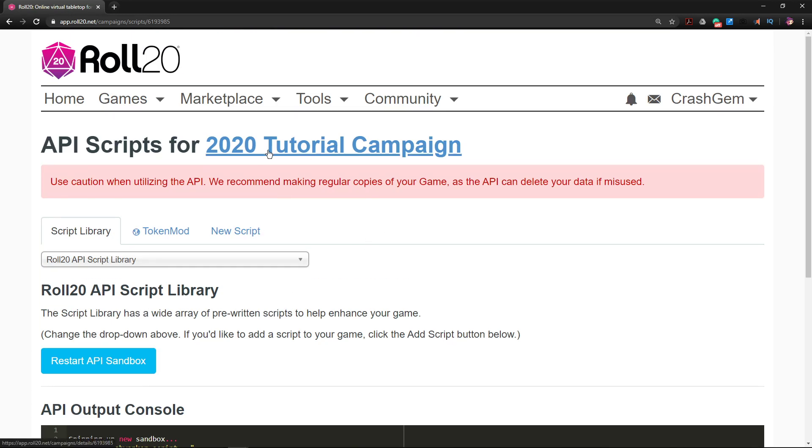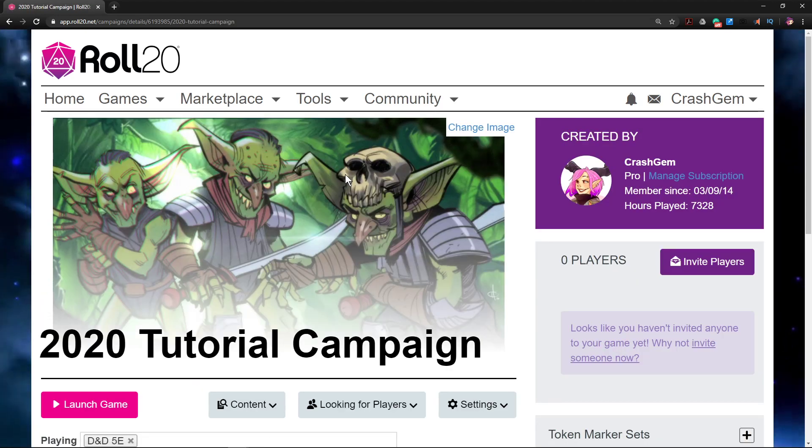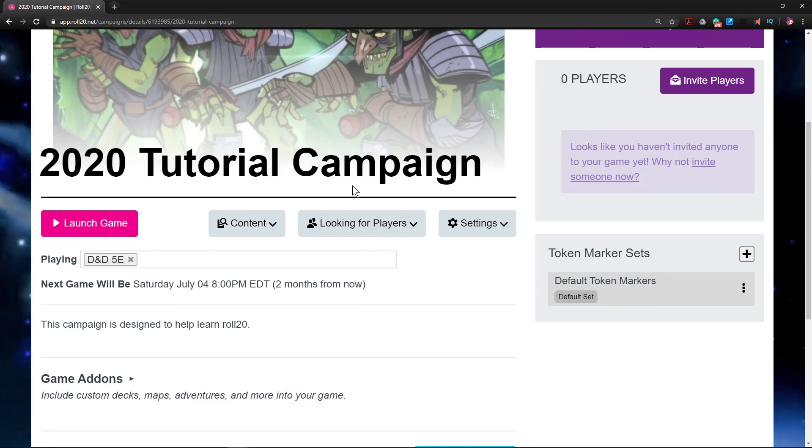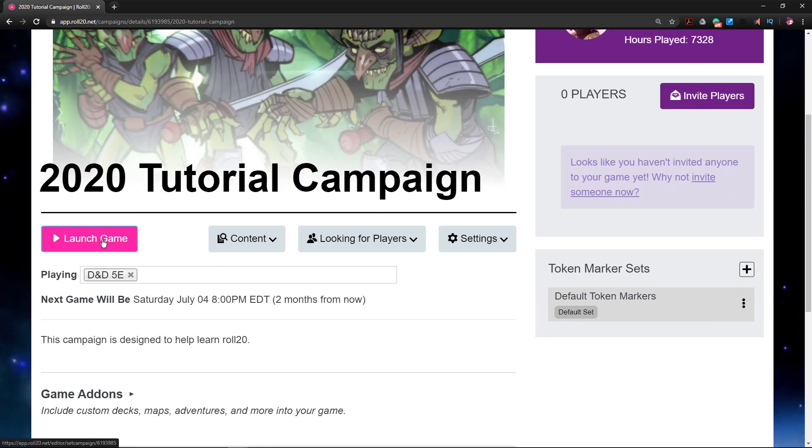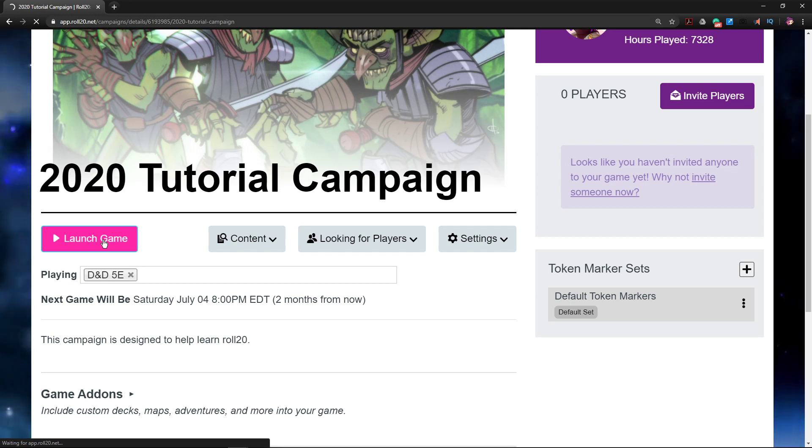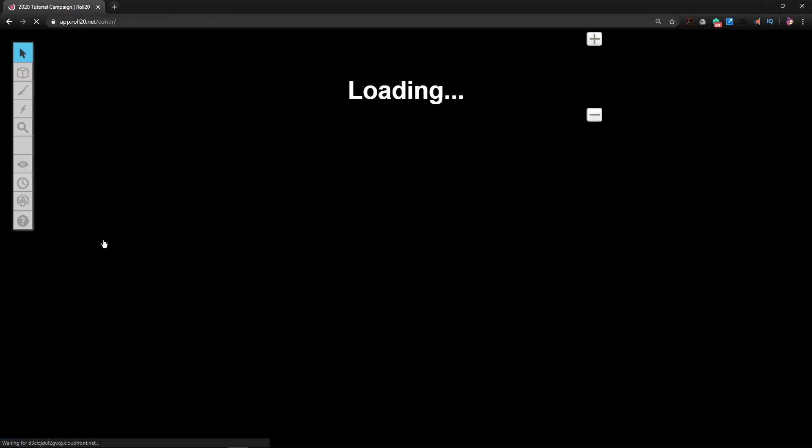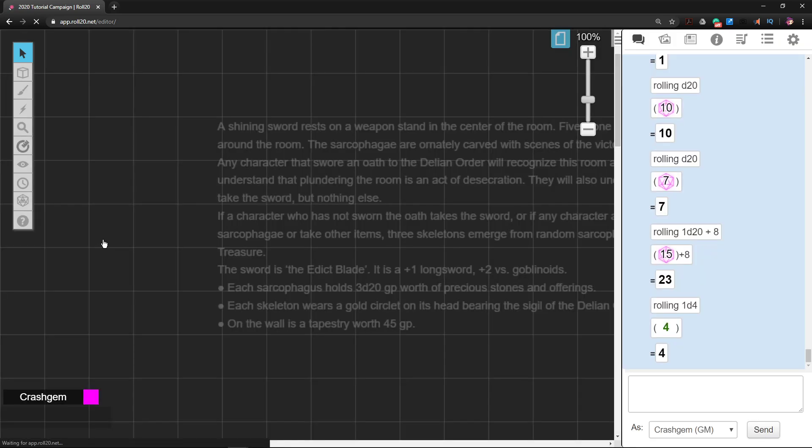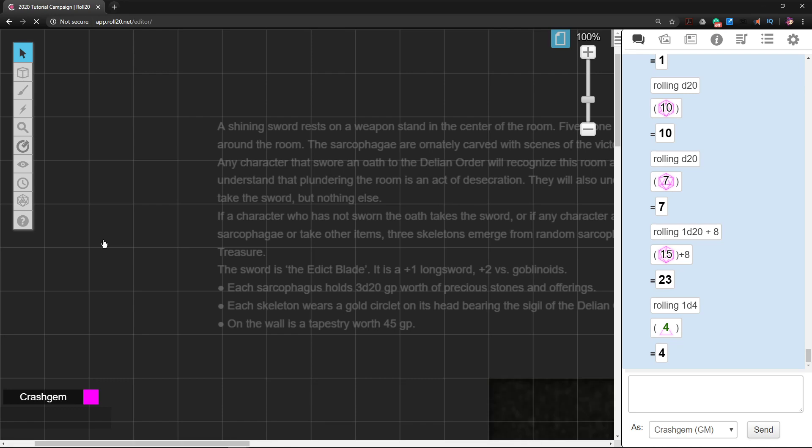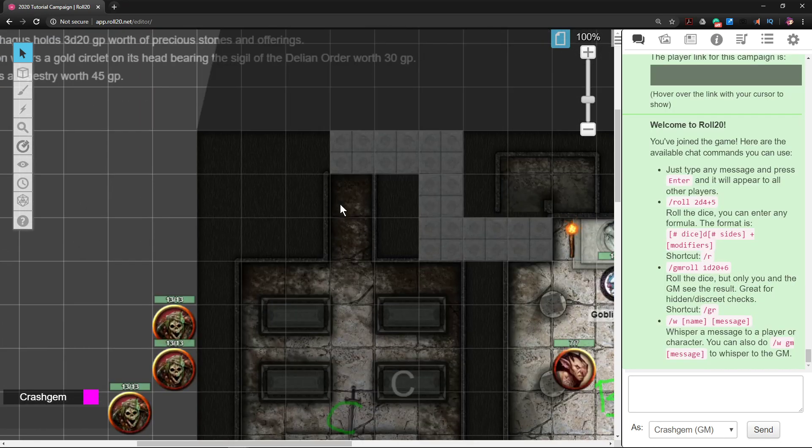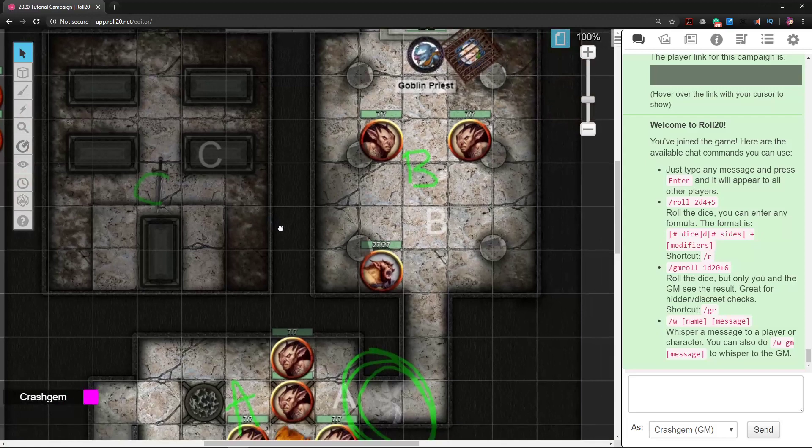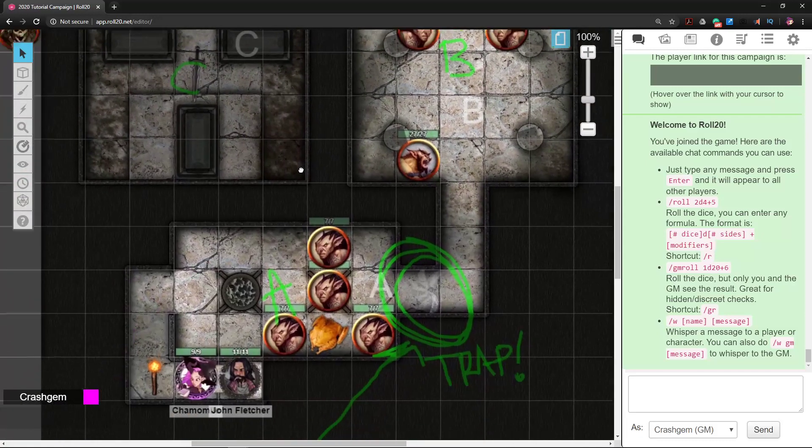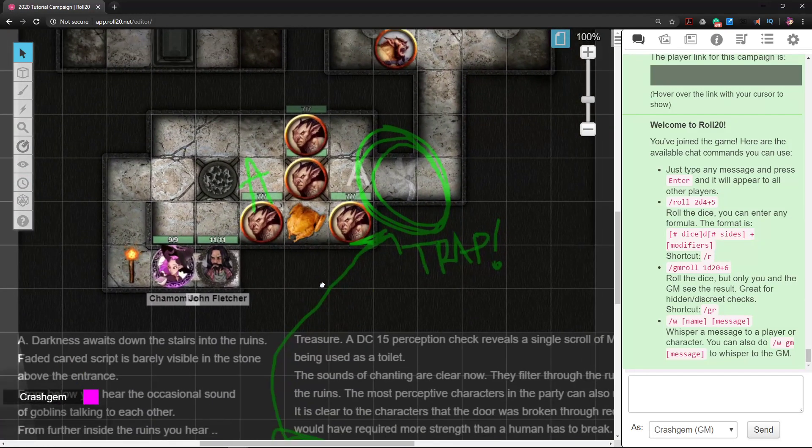Now we're going to go back to our Roll20 login page and launch the game. Now again, this is a macro that feeds off of an API script, so that API script is running in the background, which is cool. We're going to create our own macro that will allow us to basically manipulate the script that's running in the background and make it do stuff for us.